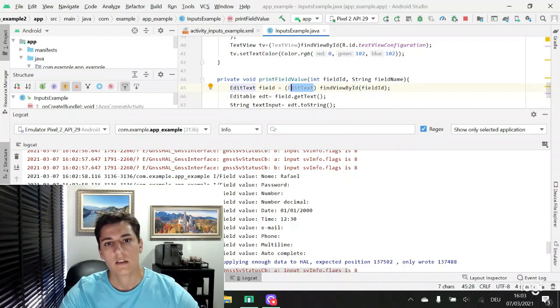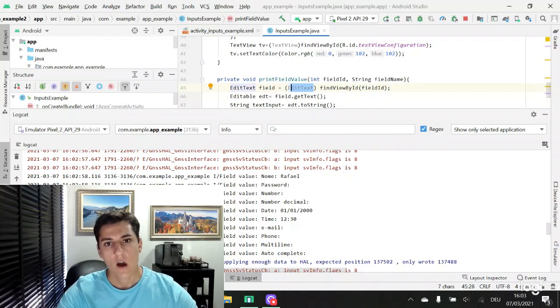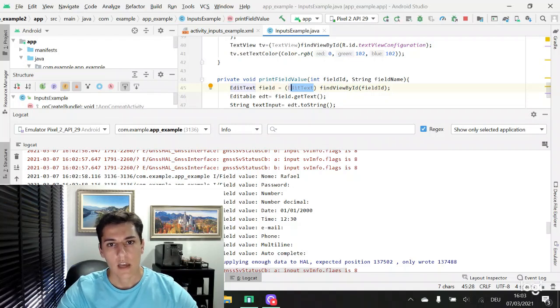Here is an overview of how to work with different types of input types on Android.